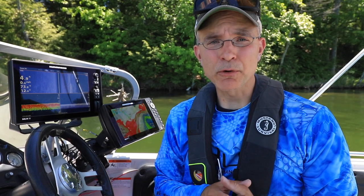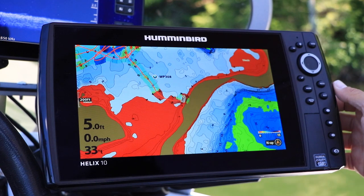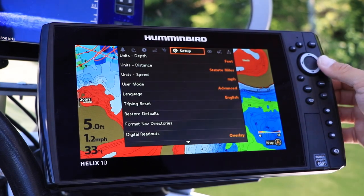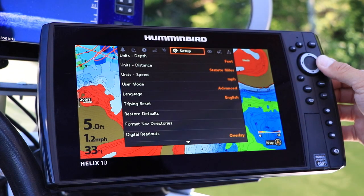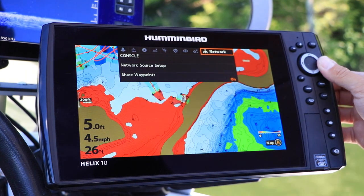These and other networking selections are made under the Network menu tab. Press the Menu key twice from any view, then use the left and right arrow keys to select the Network menu tab.